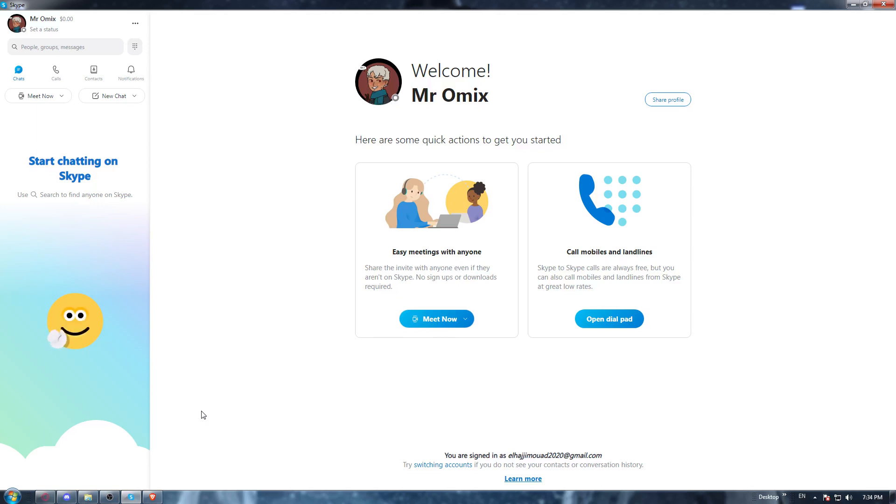And of course, with the welcome and your name or username. When you do that, and as we said in the beginning of the video, we would like to delete some contacts on our Skype application.